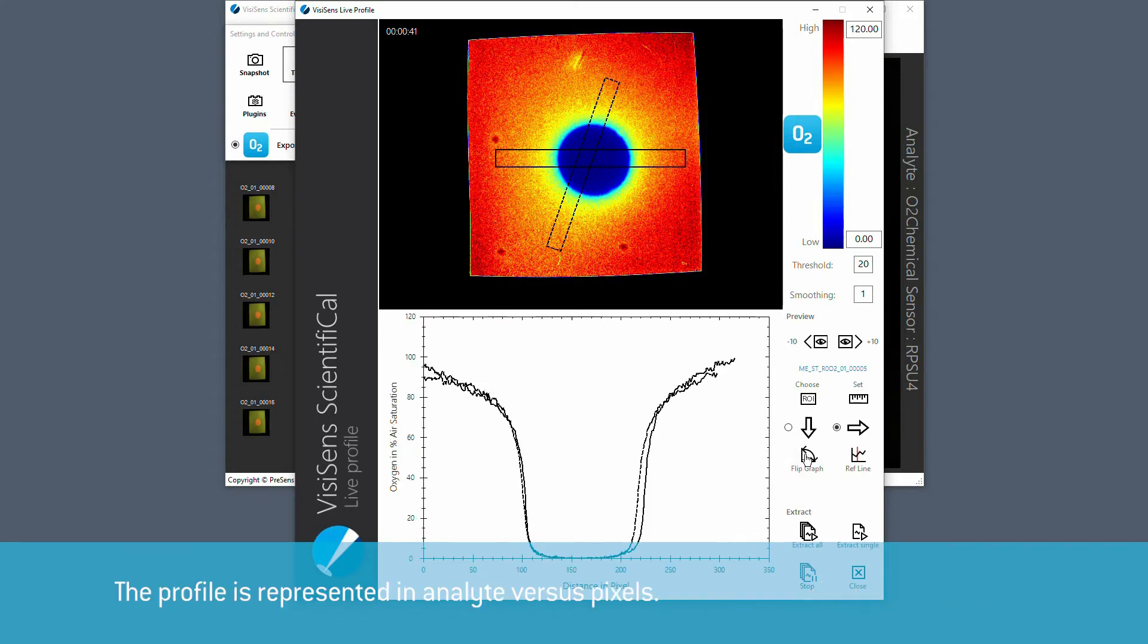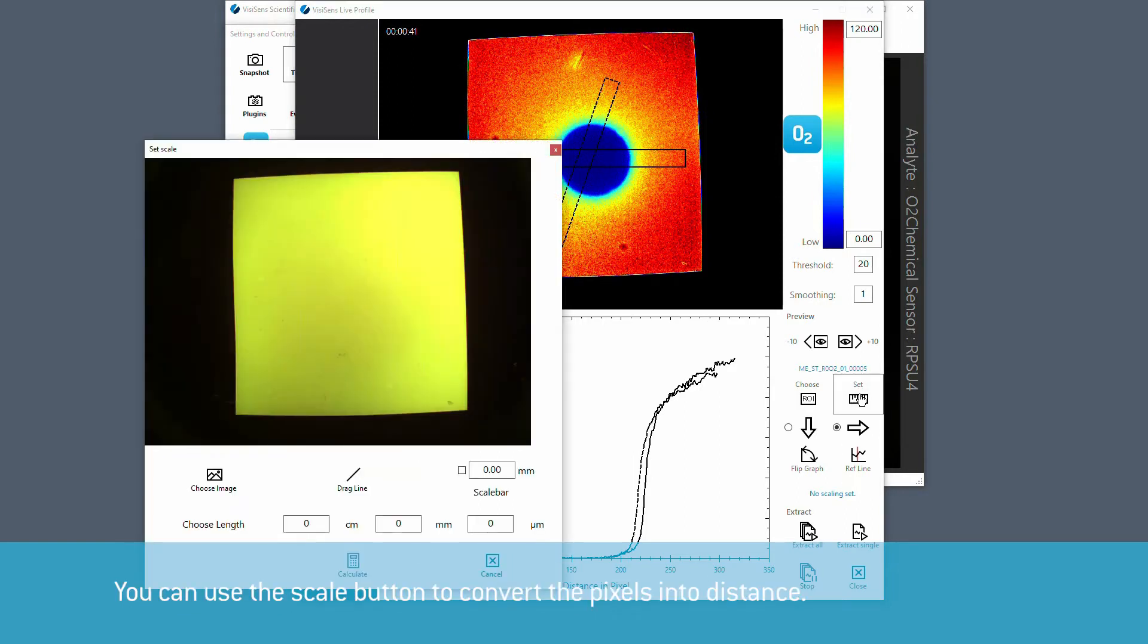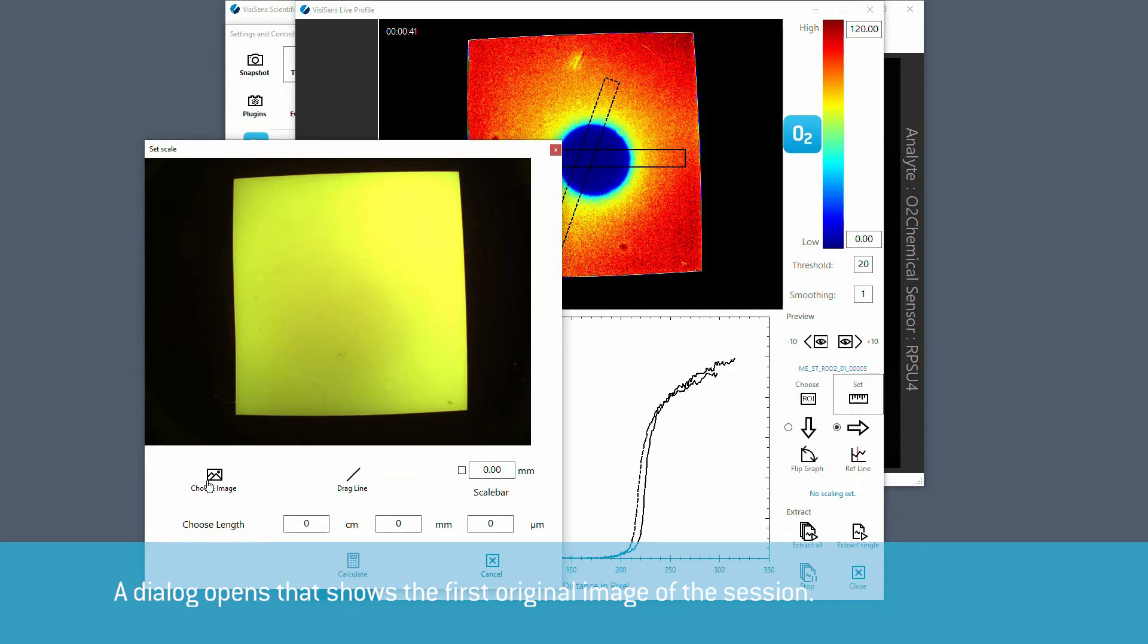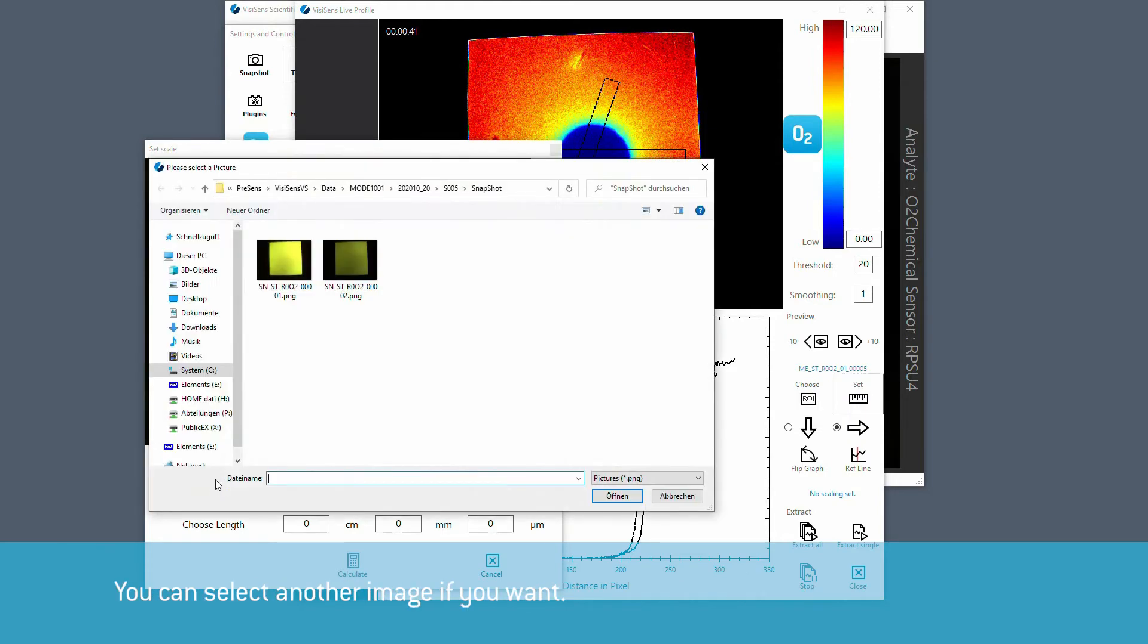The profile is represented in analyte versus pixels. You can use the scale button to convert the pixels into distance. A dialog opens that shows the first original image of the session. You can select another image if you want.